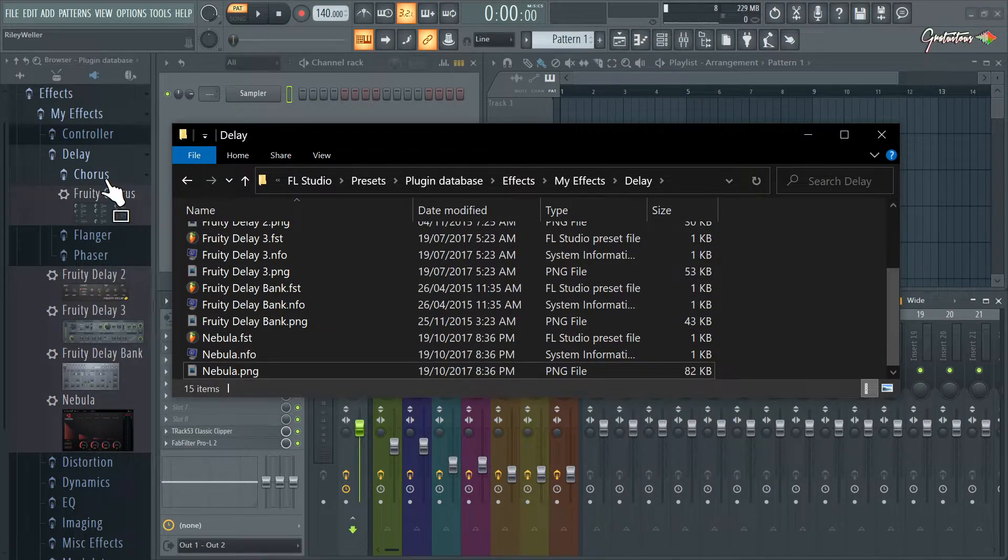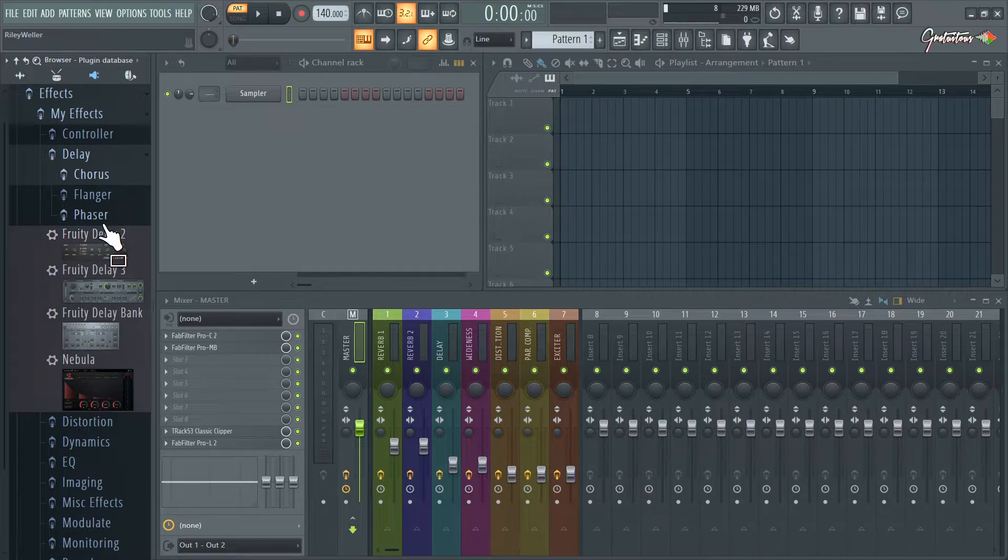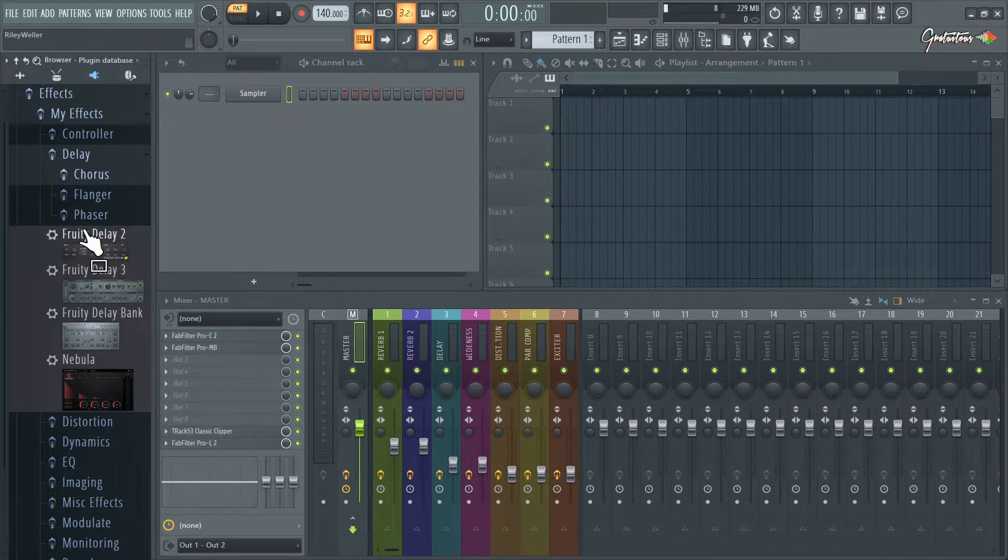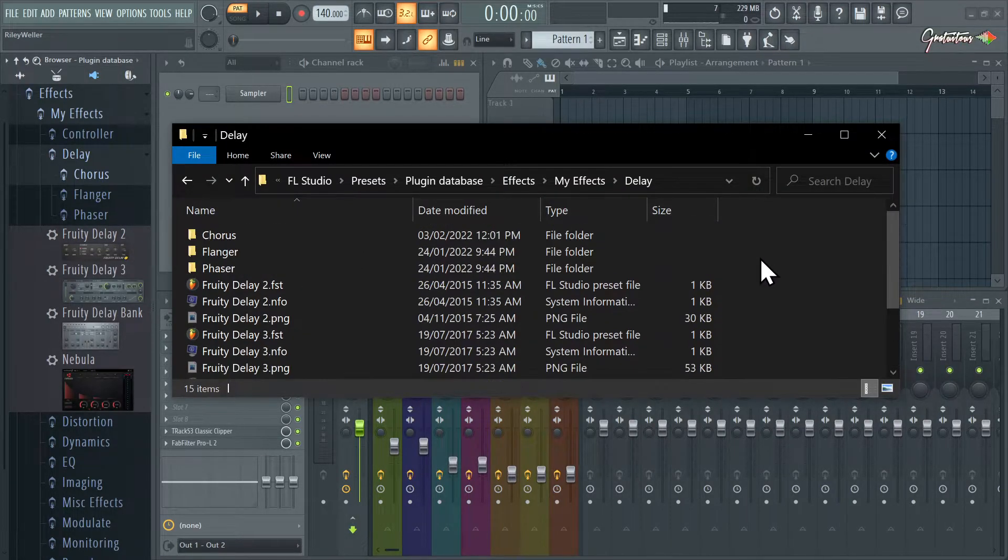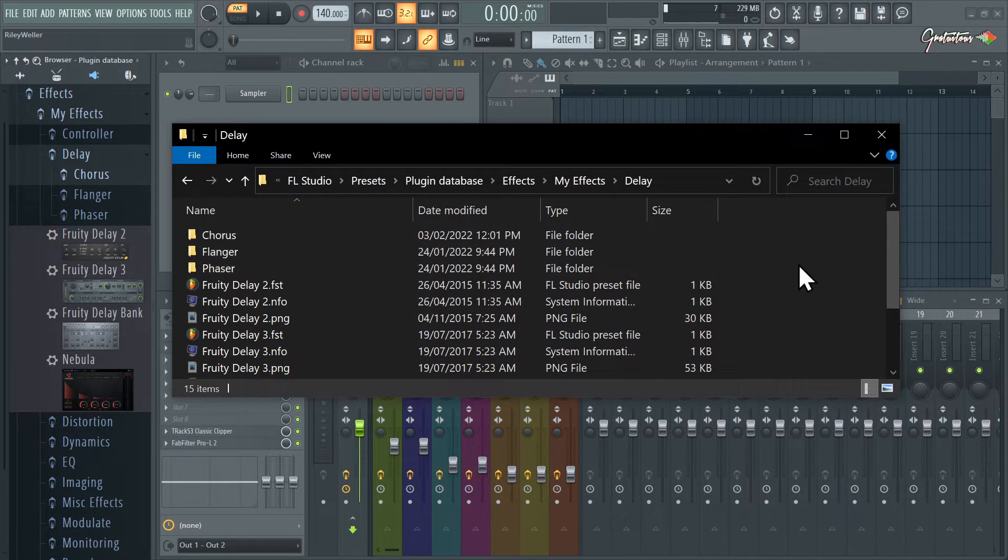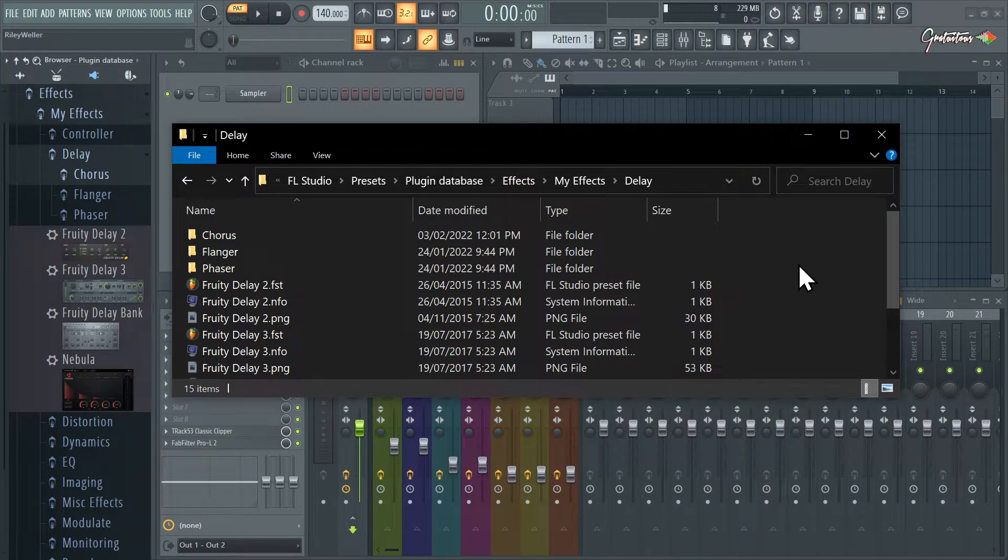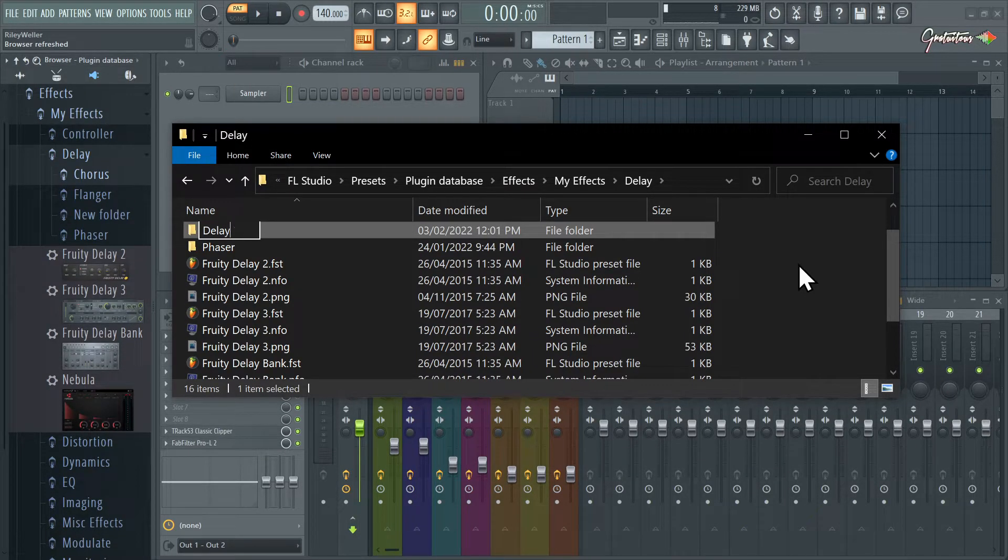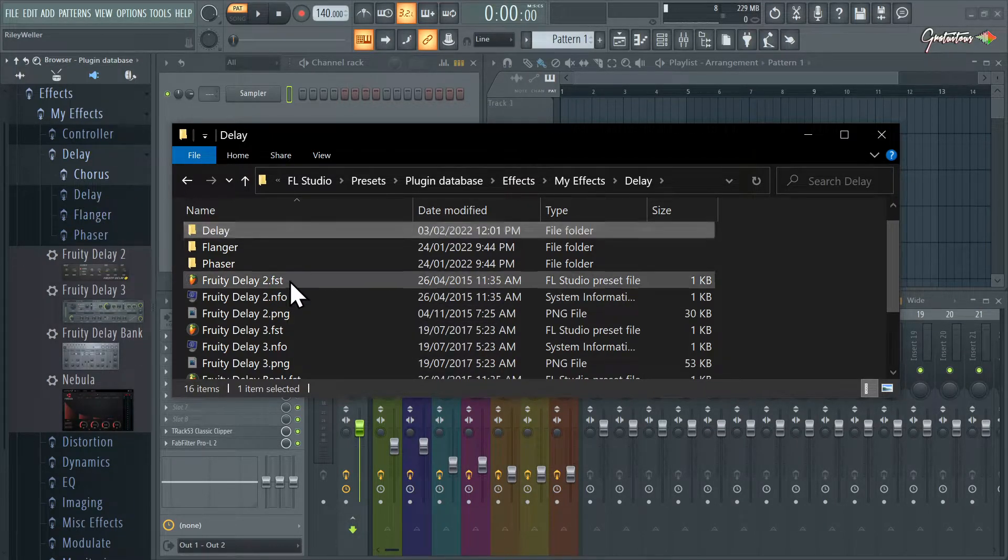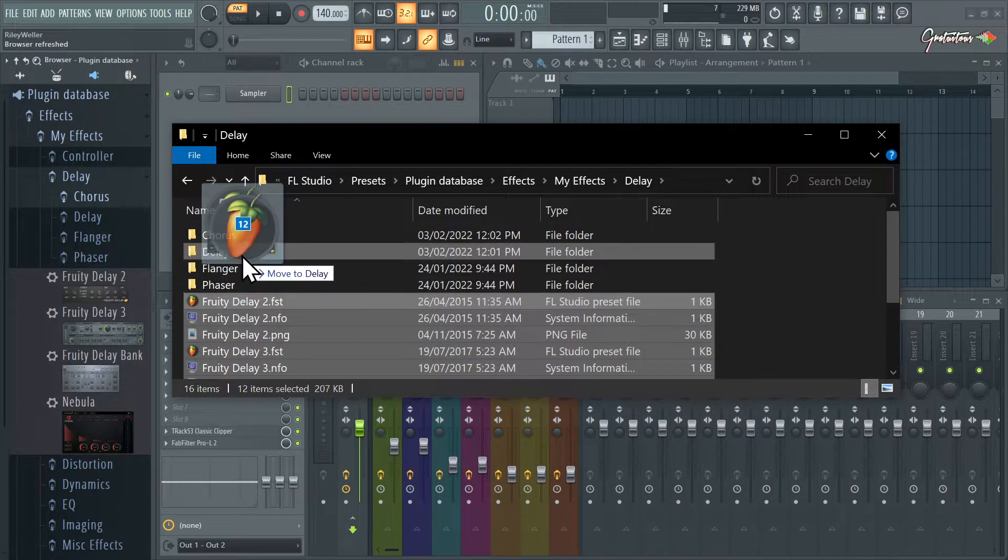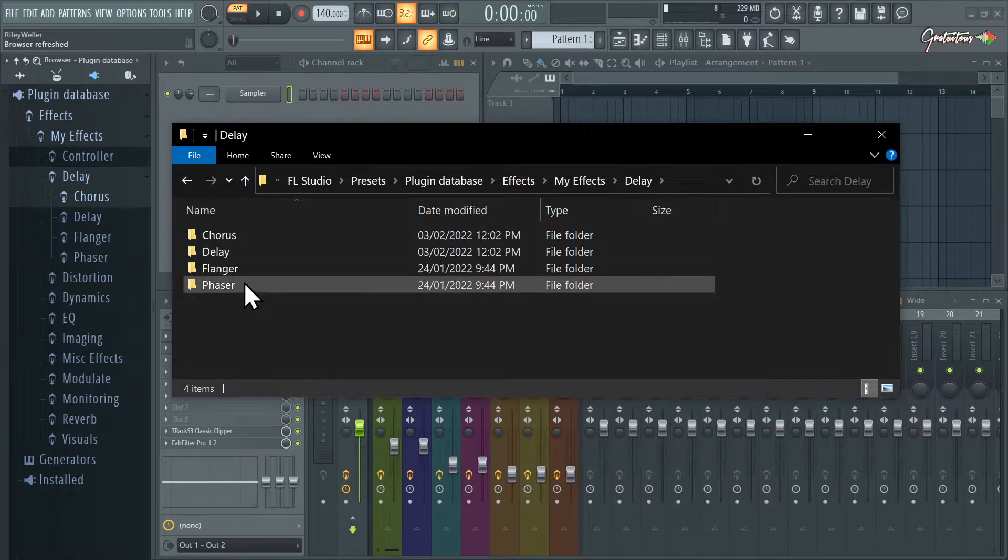The final thing I will say is you just want to make sure your PNG file is hidden and everything will look nice and clean. Now you can create a folder within a folder. For example, if you want delay and you actually want a delay folder, we could do that. Here's chorus, flanger, phaser. Using the keyboard shortcut Control+Shift+N, we'll just call it delay.